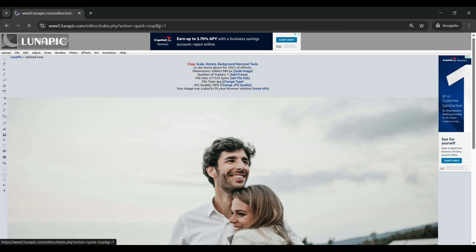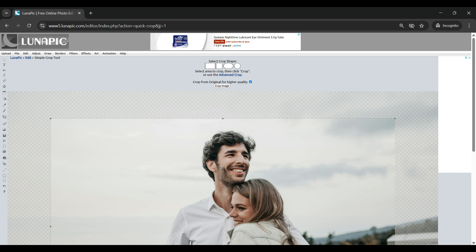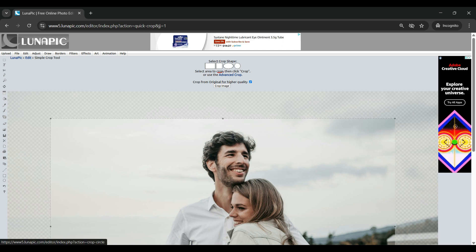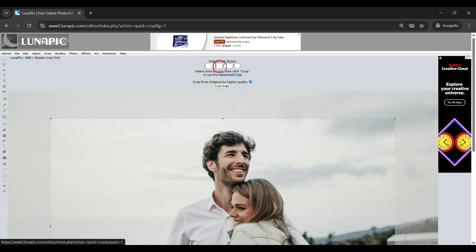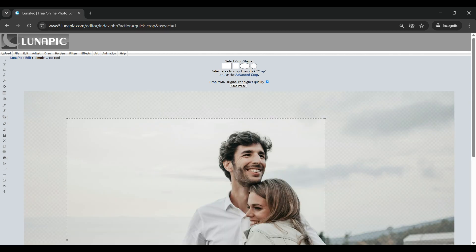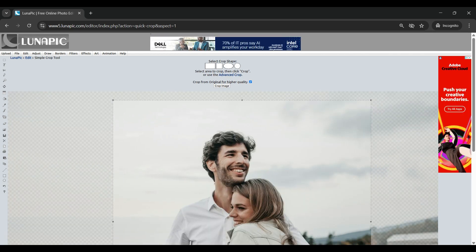Once you click on crop it will open the crop tools and menu, and the tool that we want to be using is the square crop tool. At the top click on the square and it will drag a square onto your picture.